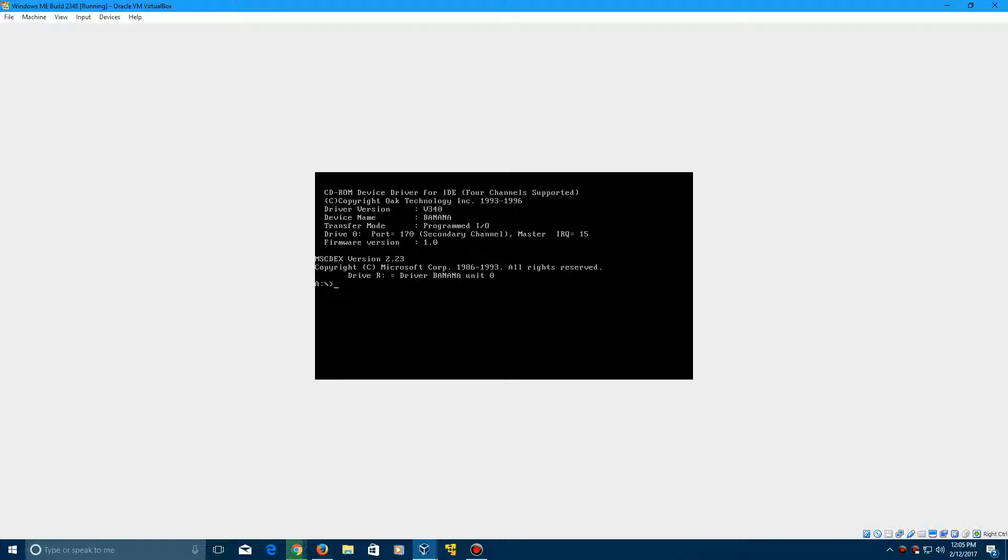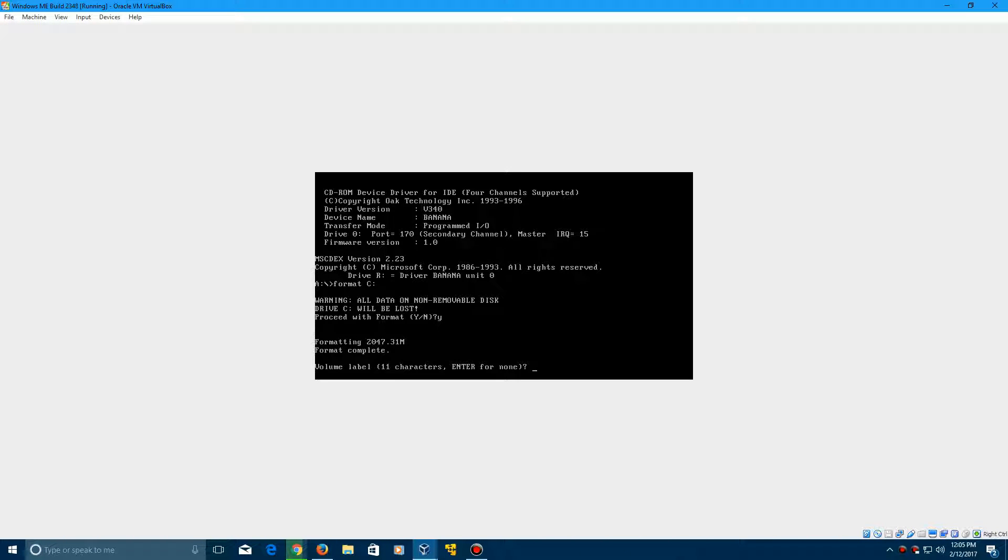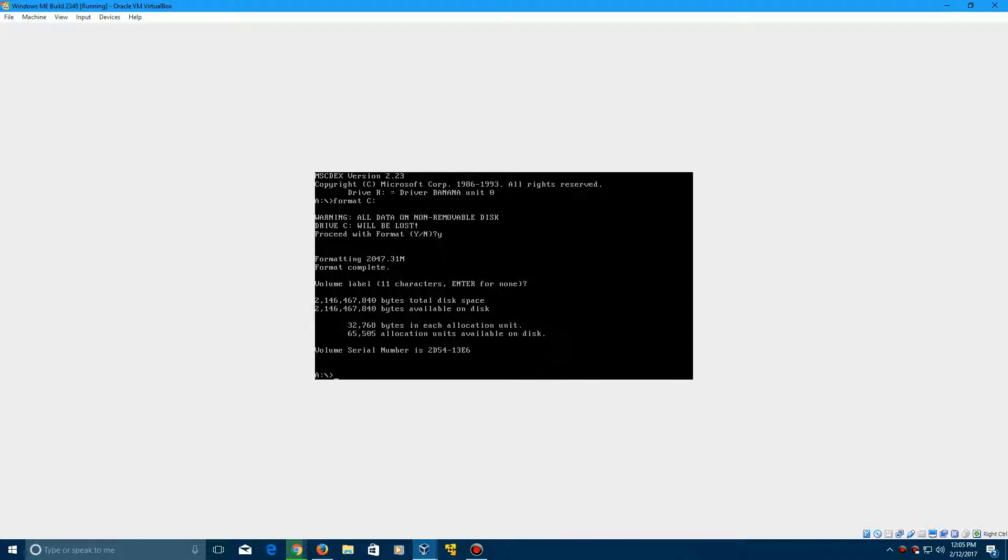And now what we need to do is format the C drive by typing in Format C colon. Click Enter. Then type in Y for this. Click Enter. Now it's going to format. And then you can just click Enter for the volume label. Now we can change the date after all that formatting has been done. So type in Date.